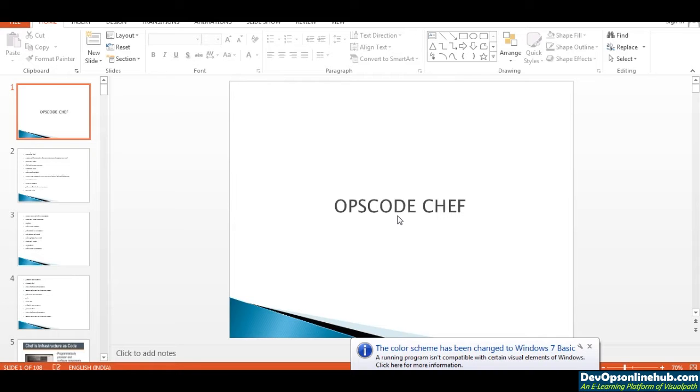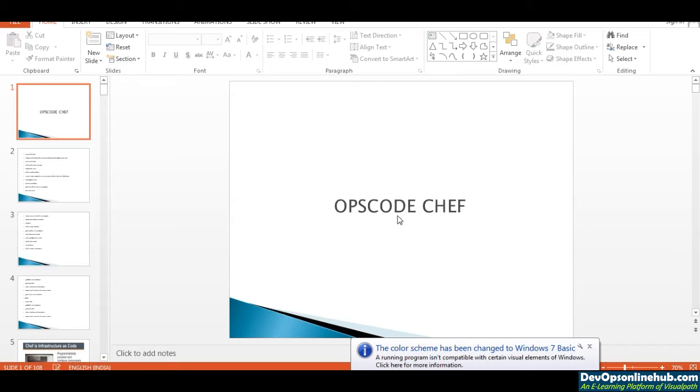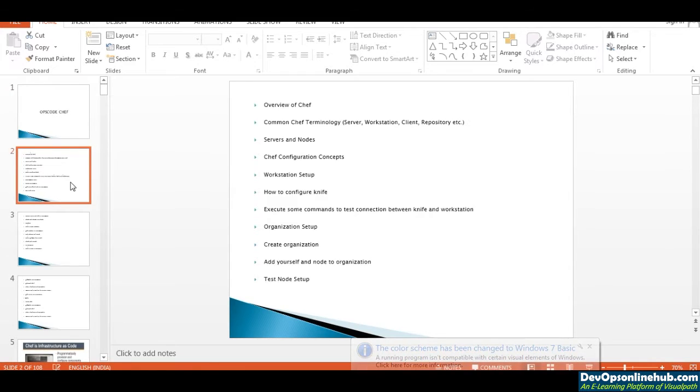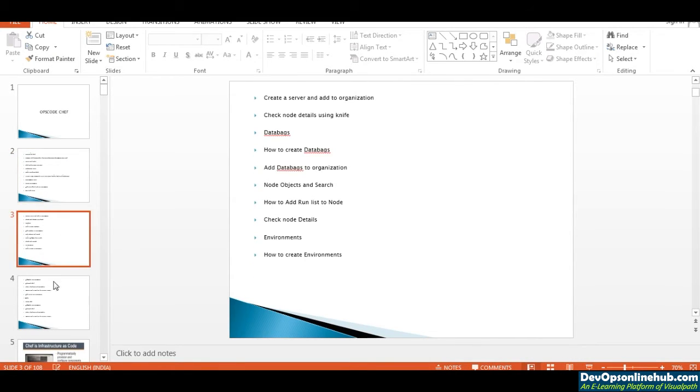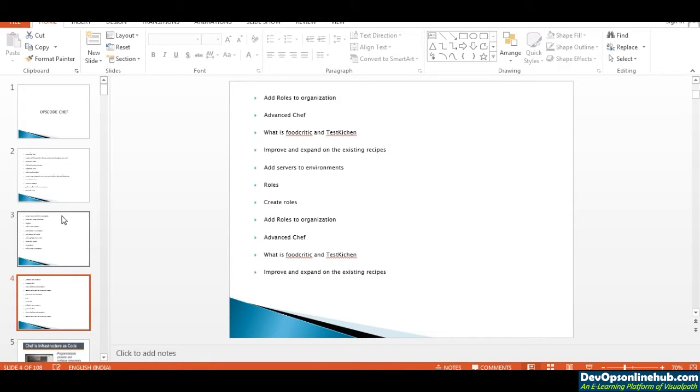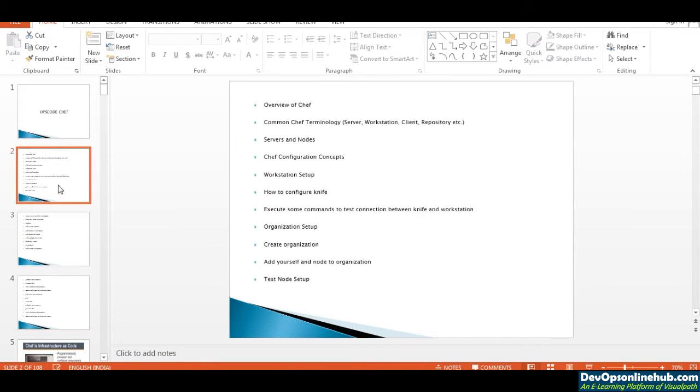As part of Chef configuration management tool training, what are the topics I'm going to cover and what is the table of contents? Let's quickly go through that. If you see my screen, this is the table of content which I am going to cover in my training classes.